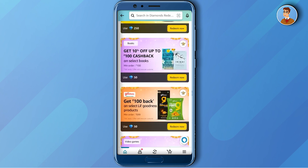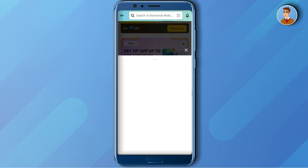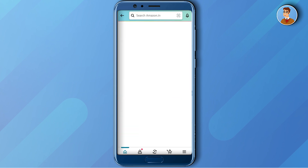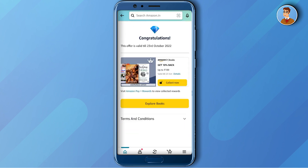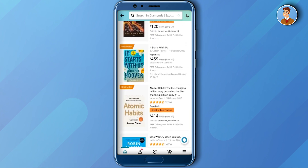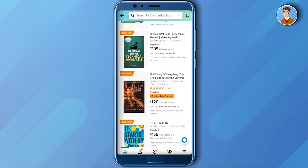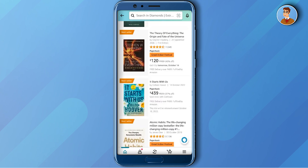For example, if I want to buy some books, I'll just click on that — it will cost me 50 diamonds. By using this coupon, I will get up to 100 rupees off on select books on Amazon. If I go to 'Explore Books,' these are all the books I can buy and save 100 rupees with it.